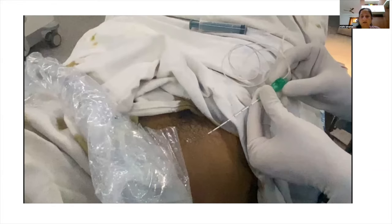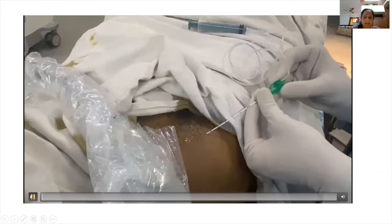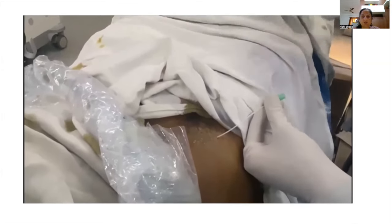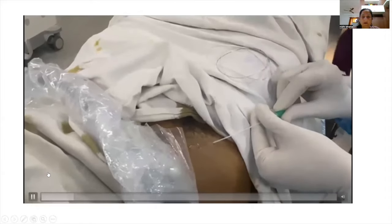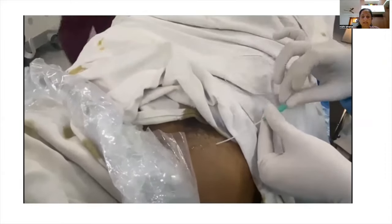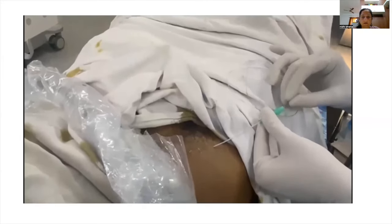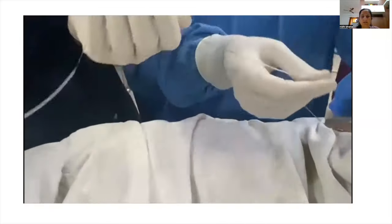At our institute, for patients with fractures, we commonly place catheters in the fascia iliaca compartment. Once the catheter is in place and used postoperatively, it provides very good pain relief for approximately 48 to 72 hours. In this video, after injecting local anesthetic and creating a potential space, the needle is withdrawn and the catheter is inserted into the fascia iliaca compartment.